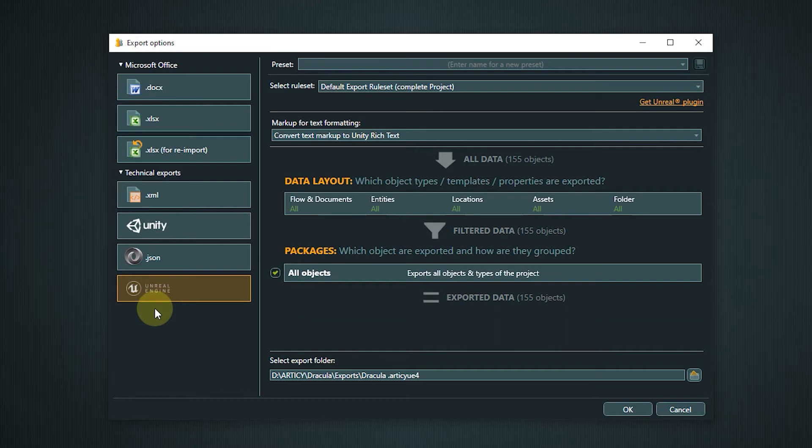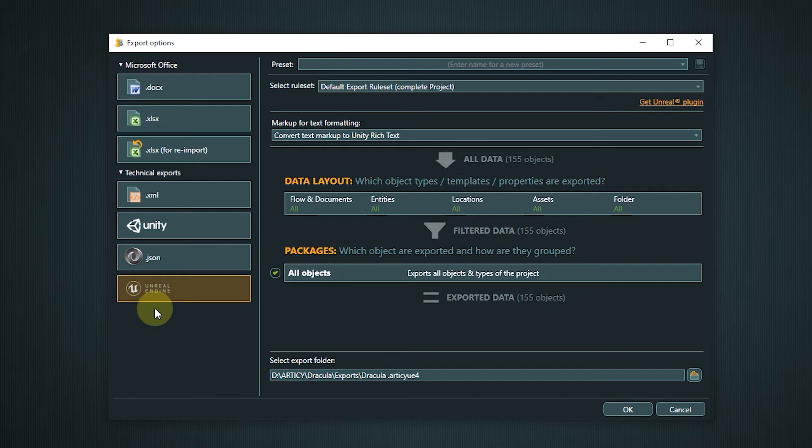You can find more information about exports in general and documentation about the Unity and Unreal exports in the video description.